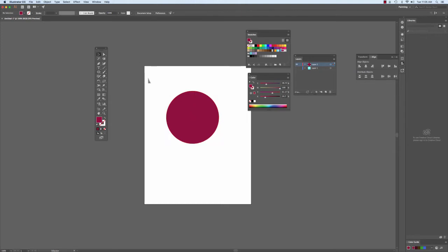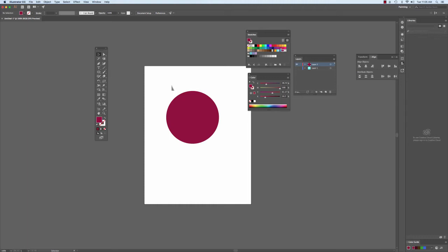If I click off of it with the Move tool, then there's no bounding box, meaning that Illustrator isn't looking at anything specifically. It's waiting for you to tell it what you want to do.